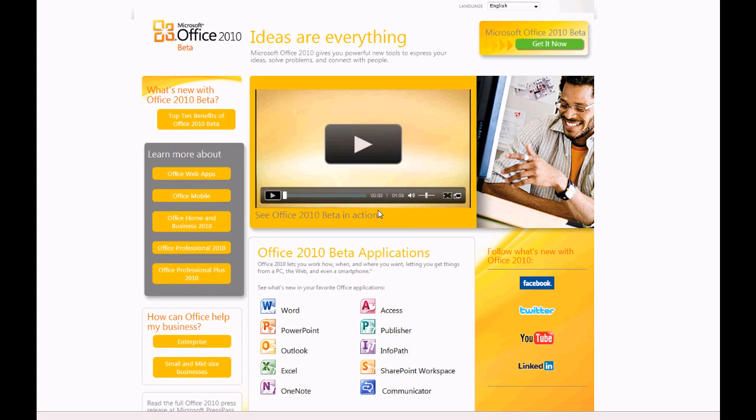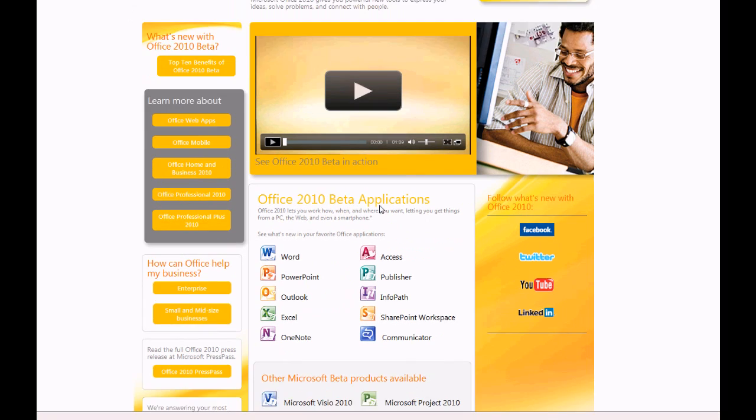In this video we're going to be looking at Office 2010. It's a prototype, it's not a final release, so I don't expect it to work absolutely flawlessly, but we can look at it anyway.